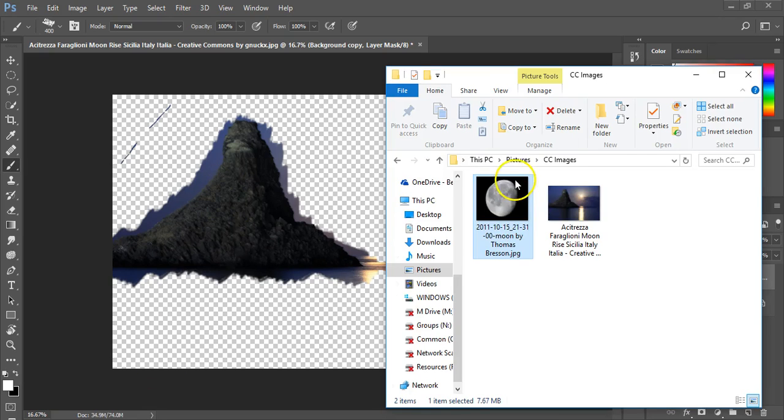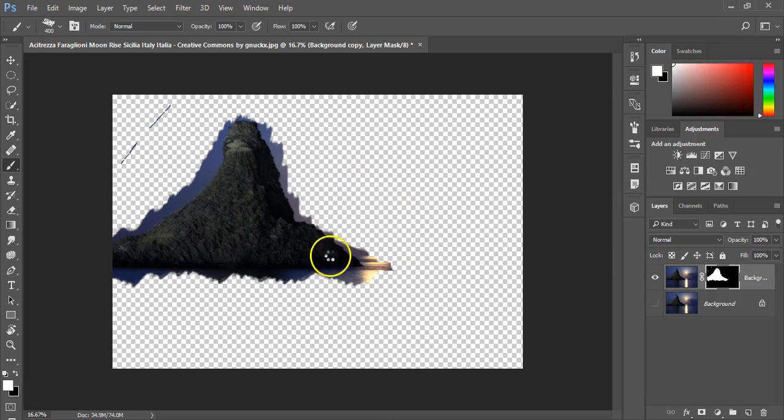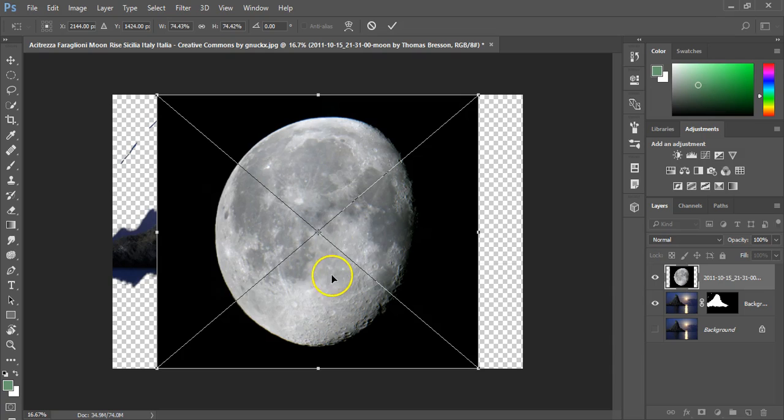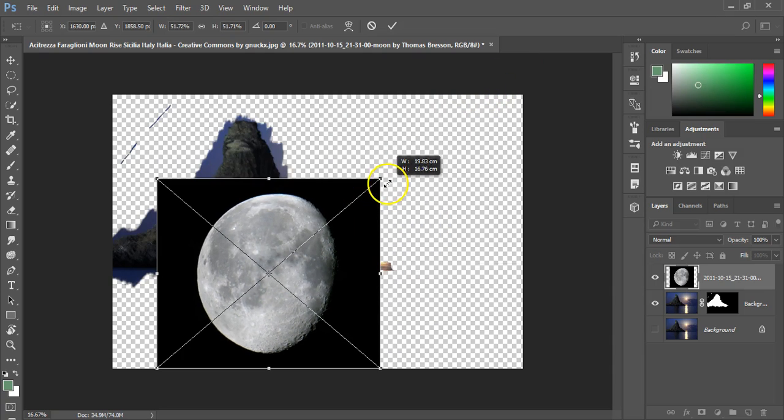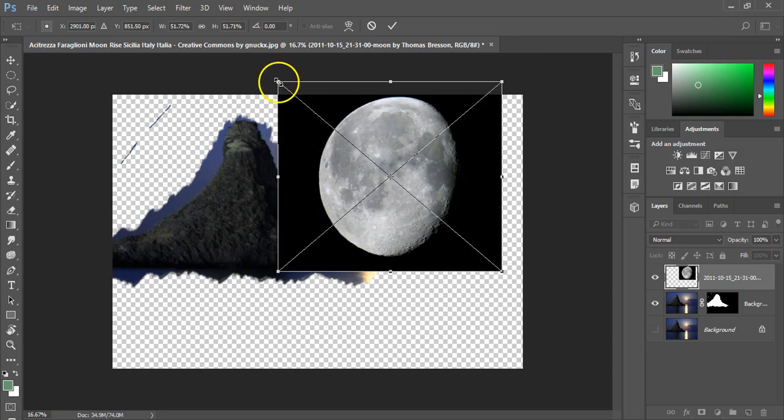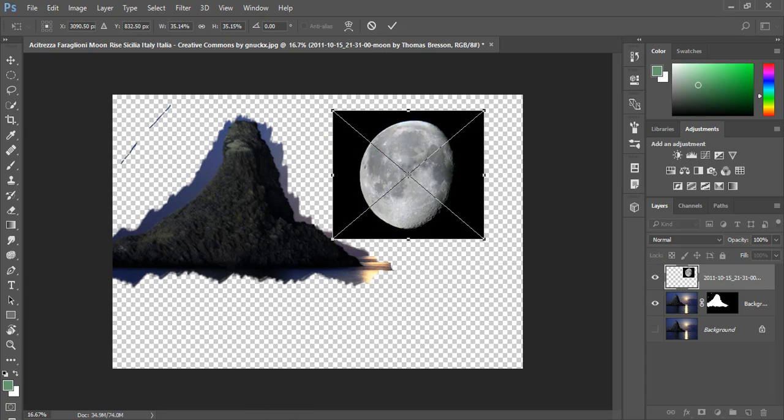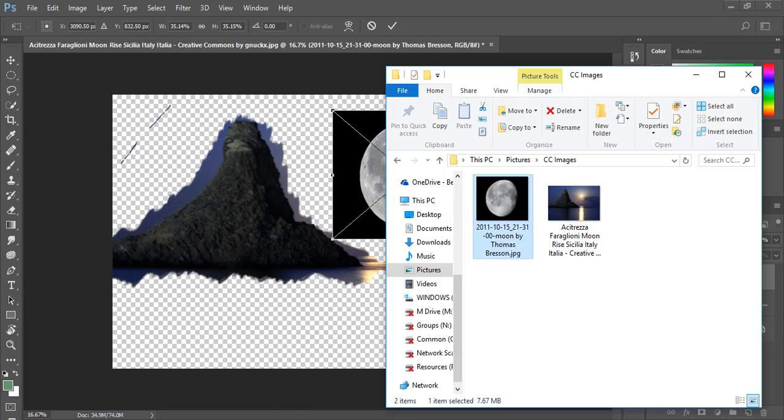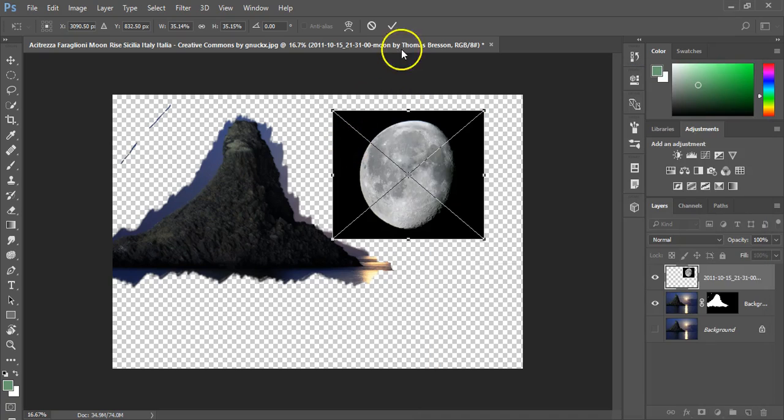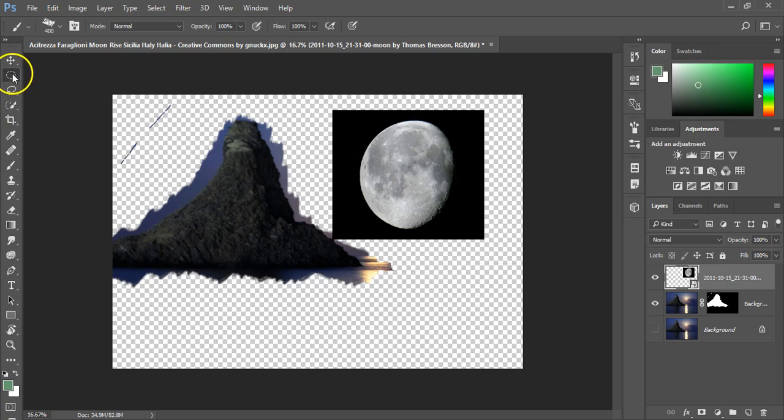So to take a very simple example. I'm going to grab this moon that I grabbed from Wikipedia, which is a Creative Commons open source image in this case. And the person who took the photograph was Thomas Branson. So I'm just going to select that in there. And for that moon, I want to just get the moon and nothing else.